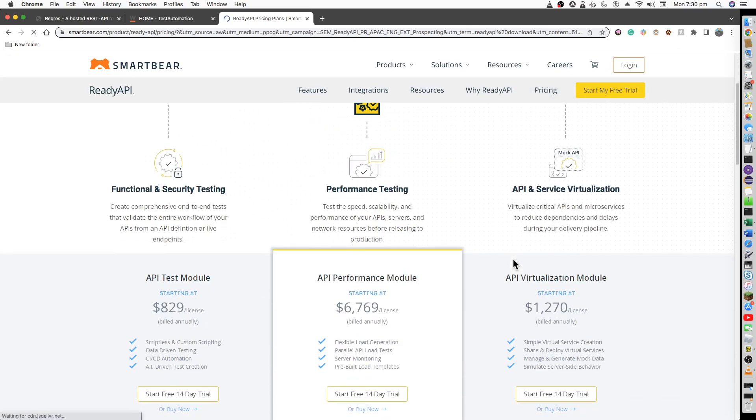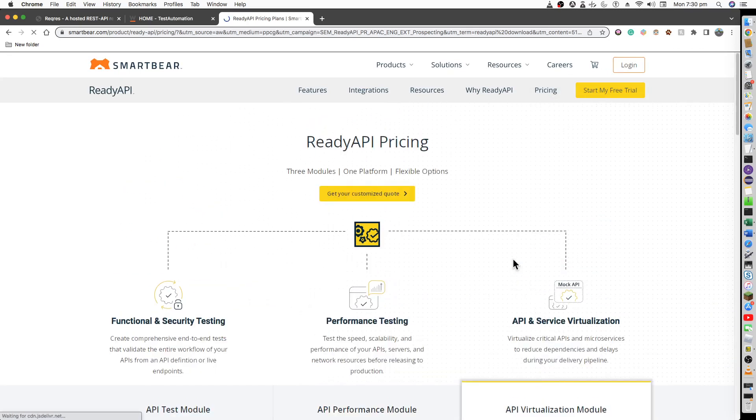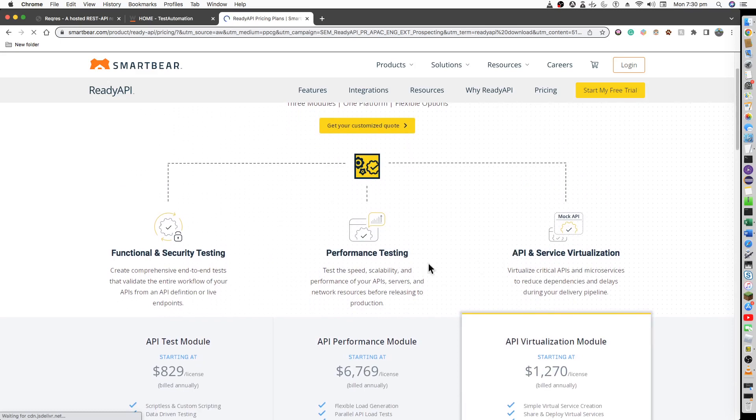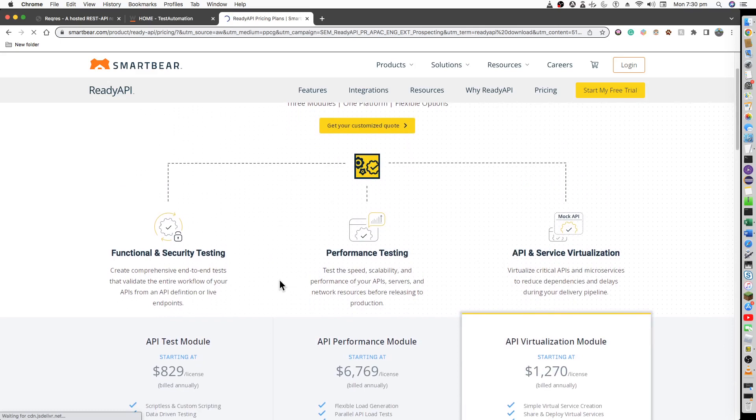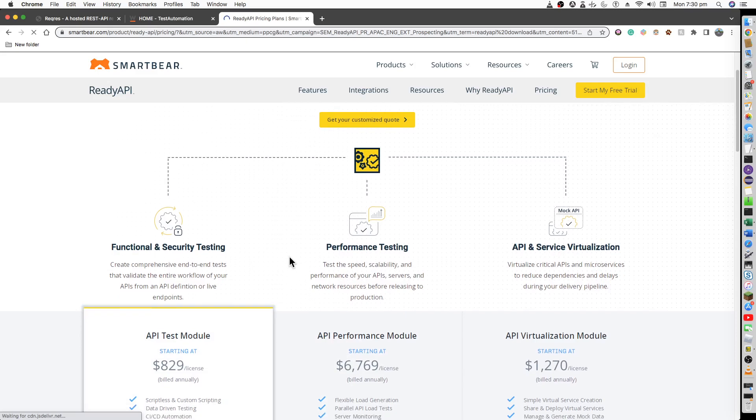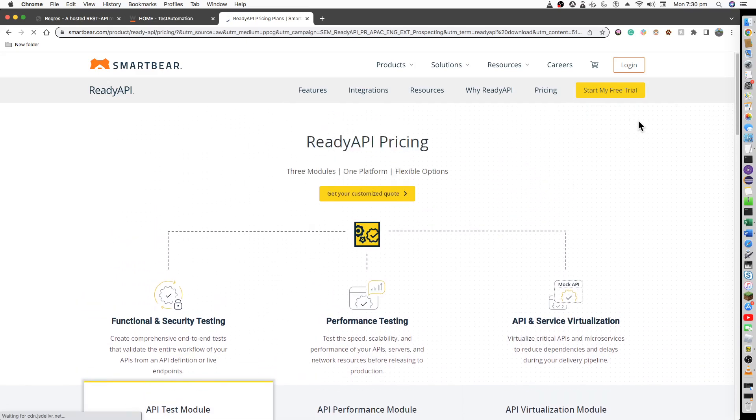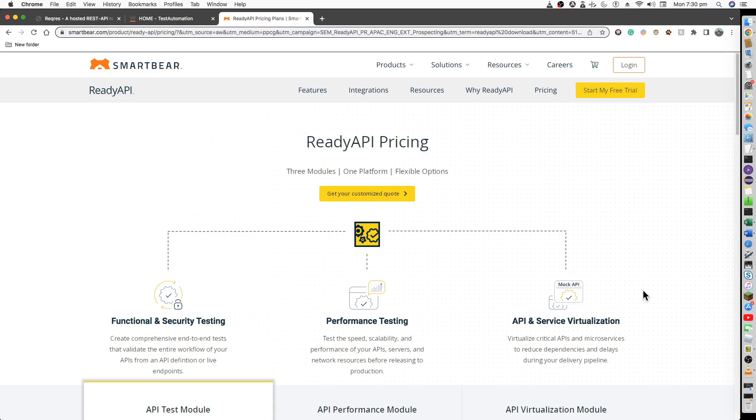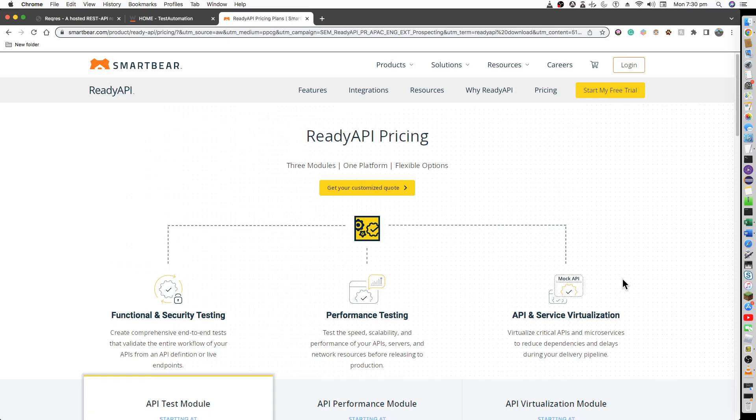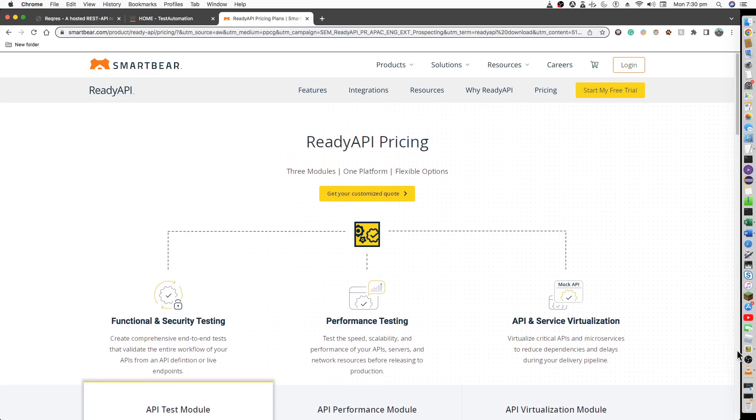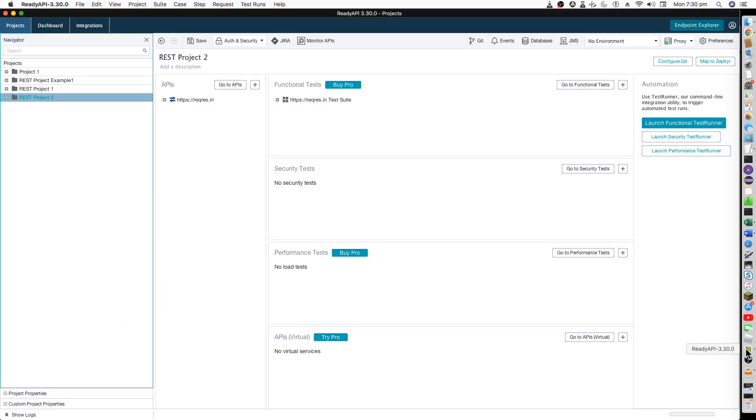Once you have downloaded this, you'll be okay with running some of the functional and security testing for free. You can start your free trial for 14 days and you will be able to use it. The data-driven testing will require the provision that will be valid for 14 days to start with, so you can do all your learnings if required during that time duration if you don't want to pay extra money.